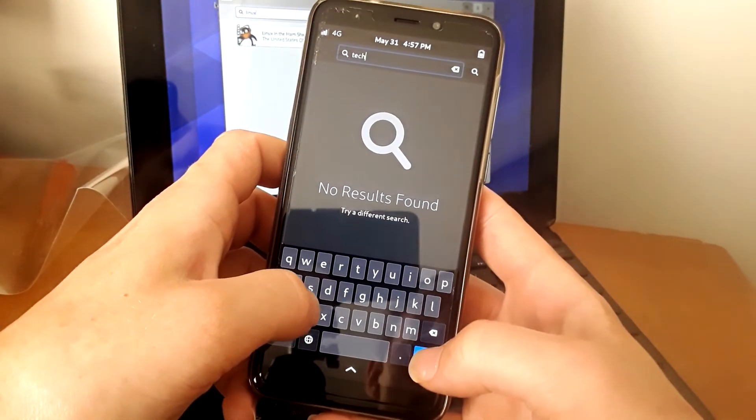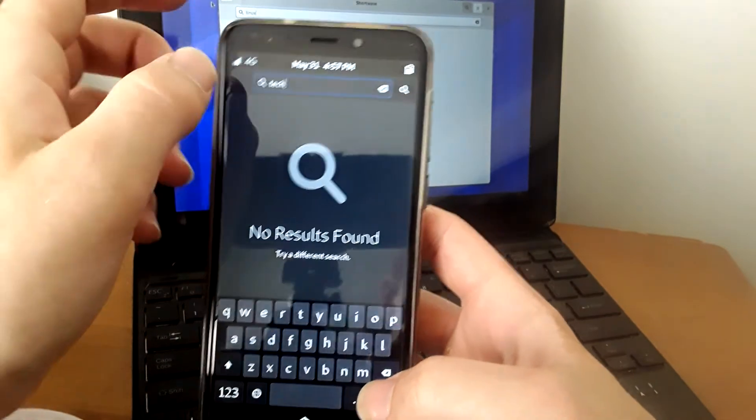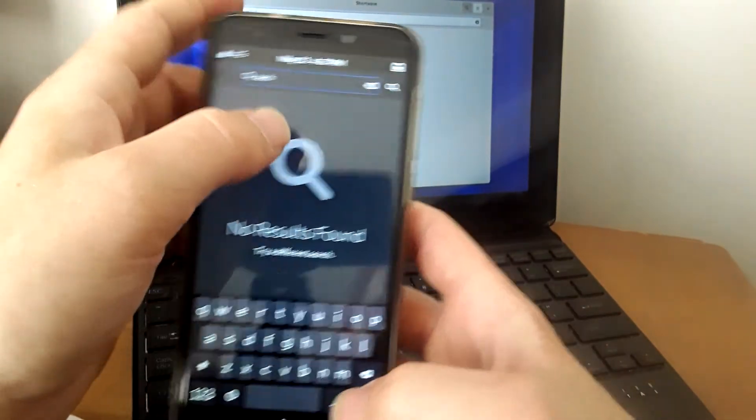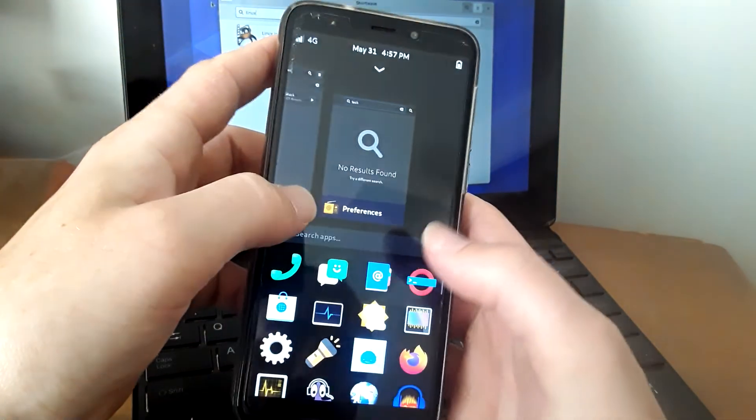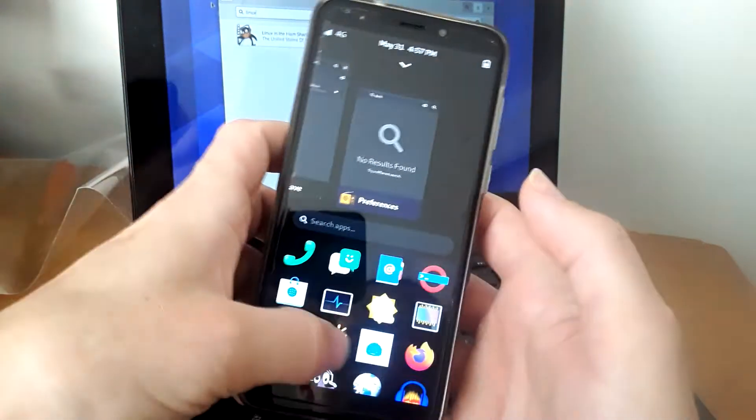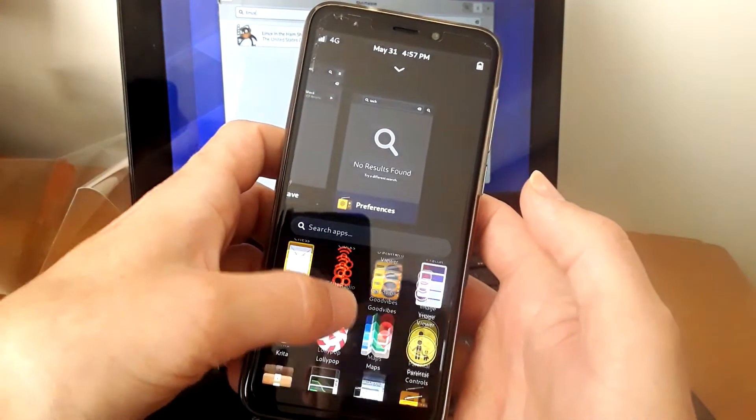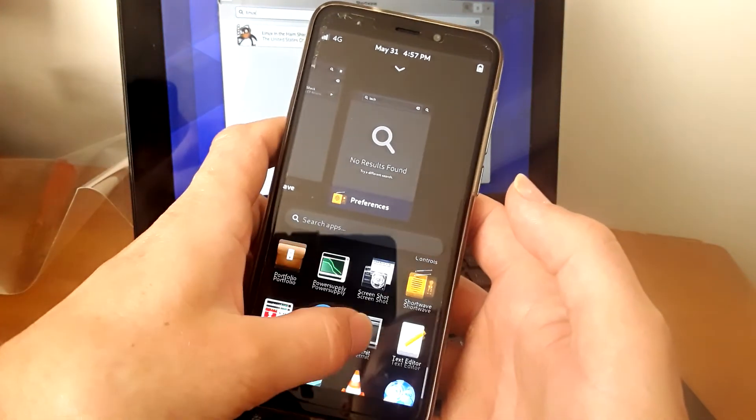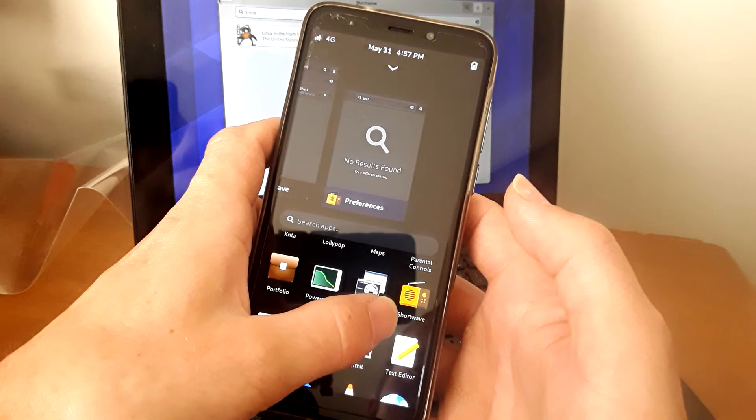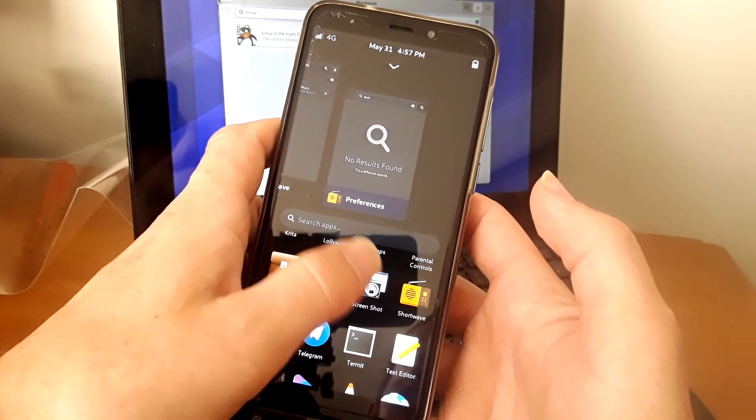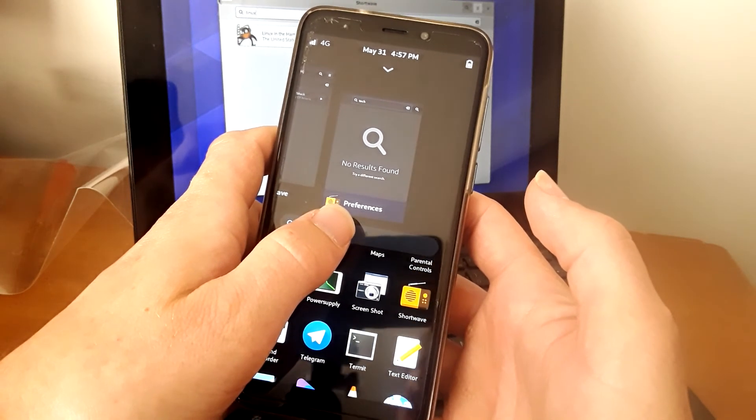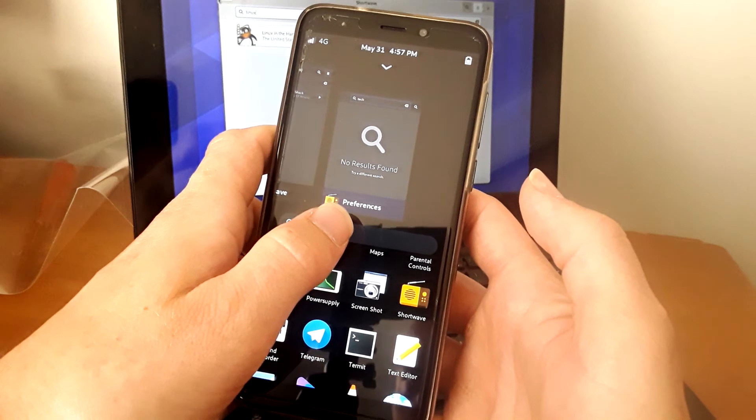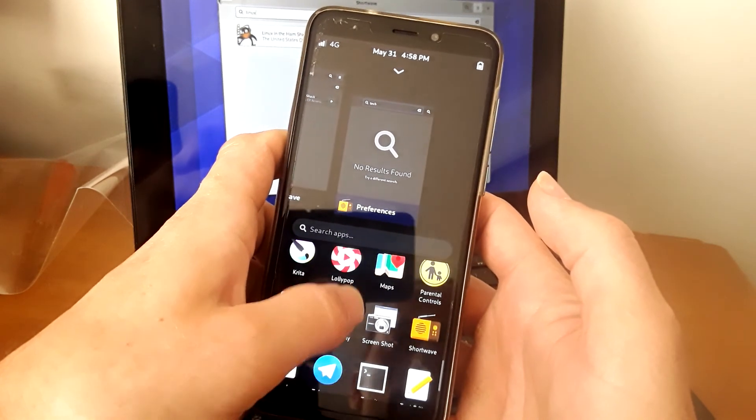And if you have a Pine phone, it's a great option for you. So that's what I got today, guys. Shortwave, take a look. Check it out. Make sure to share the video, like, and subscribe, and I'll be back later with more on the Pine phone.